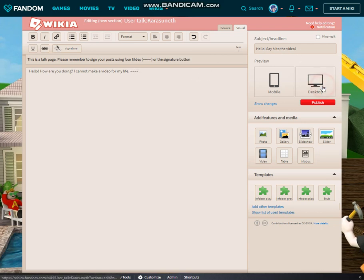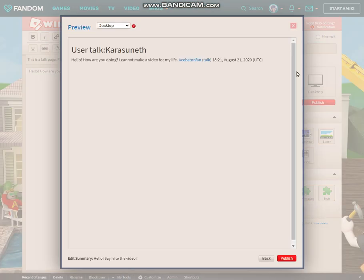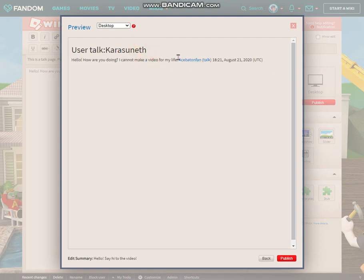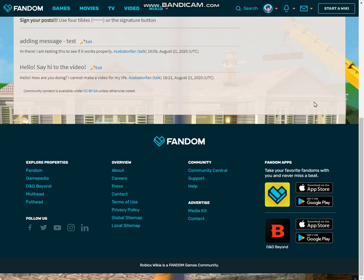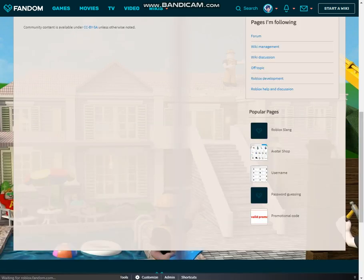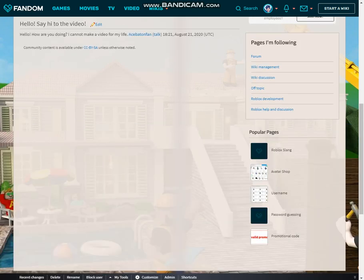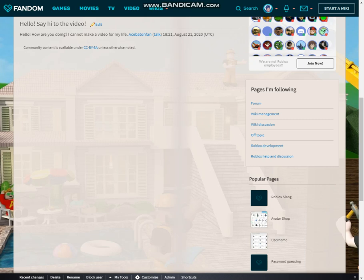I'm going to show you a preview of what the edit will look like. It says 'Hello, how are you doing?' and also shows my name linked to my talk page and when I made the edit. Let's go ahead and publish. If you forget your signature, you will receive a pop-up from Fandom that reminds you to put in your signature before you can save the edit. This is able to be overridden, but I don't recommend that.